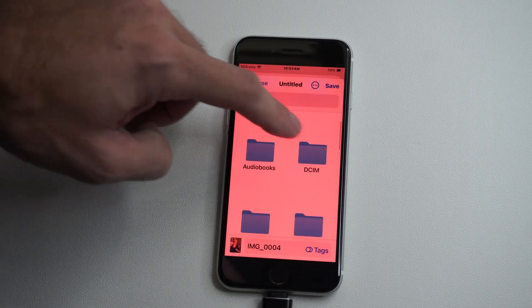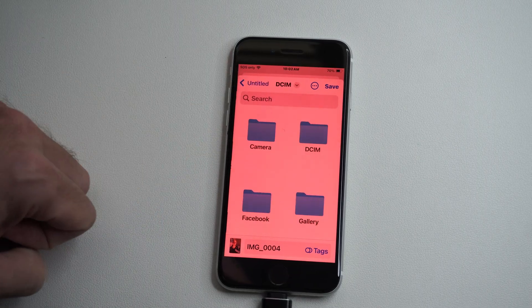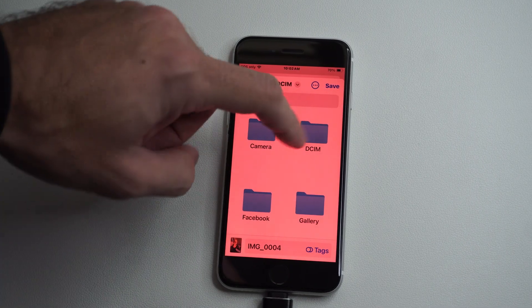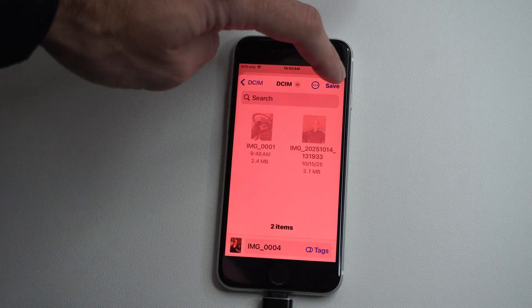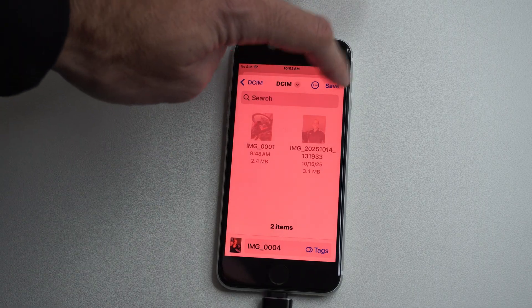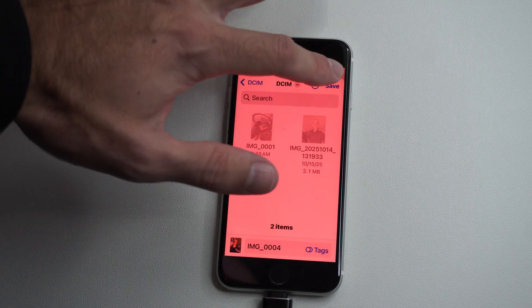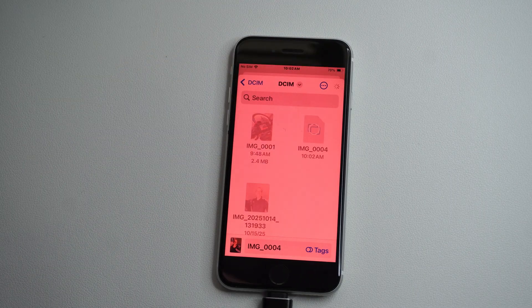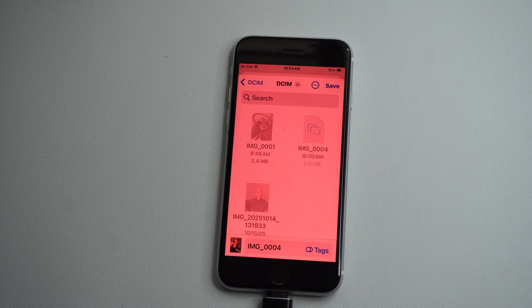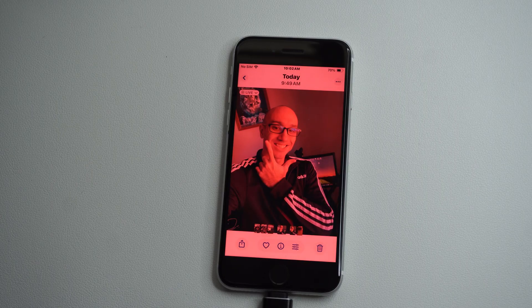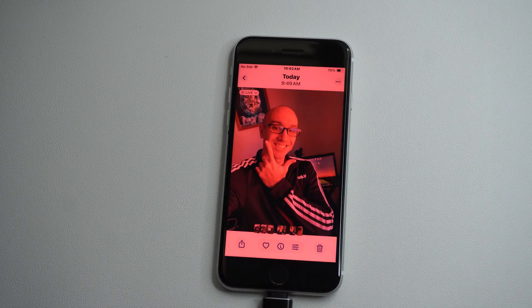Then we can find a location to save. I'm just going to do it in DCIM. Top right. Save. It's going to save onto my USB device now.